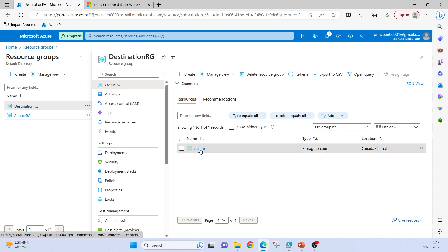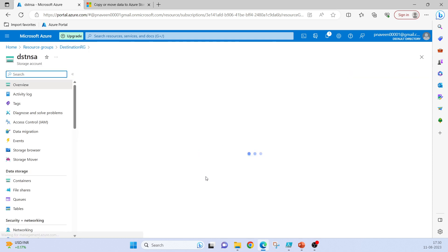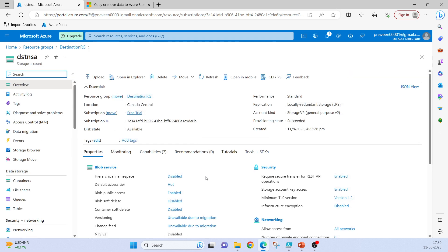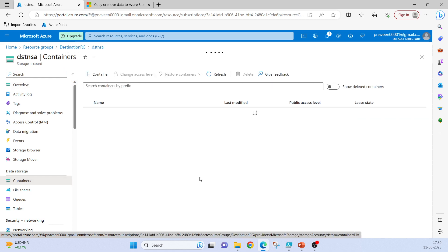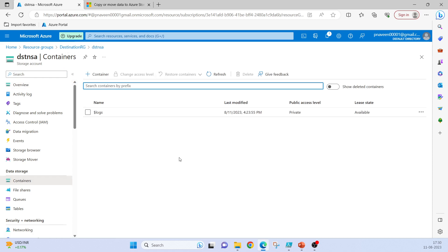And in container202 I have two files, file3 and file4.txt. In the destination resource group I have a destination storage account. As of now there are no containers here.